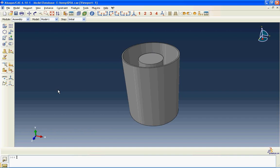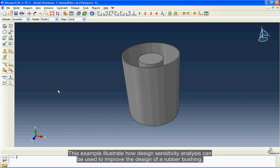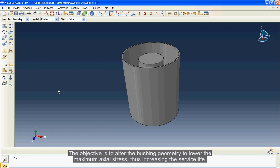This example illustrates how design sensitivity analysis can be used to improve the design of a rubber bushing. The objective is to alter the bushing geometry to lower the maximum axial stress, thus increasing the service life.